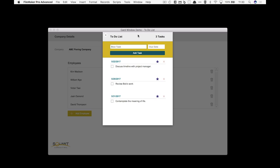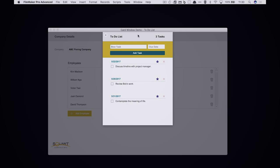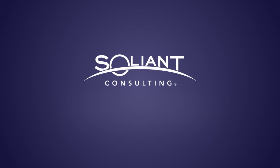Again, just one other way to use the card window. I'm really excited to see what people are going to do with this new window style. Please leave a comment if you've got any thoughts about it and make sure you keep watching Salient TV. We'll be adding more videos talking about the new features of FileMaker 16.